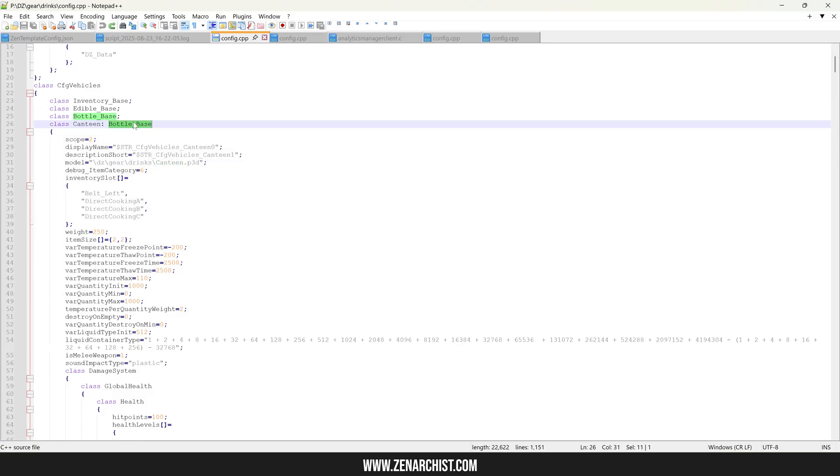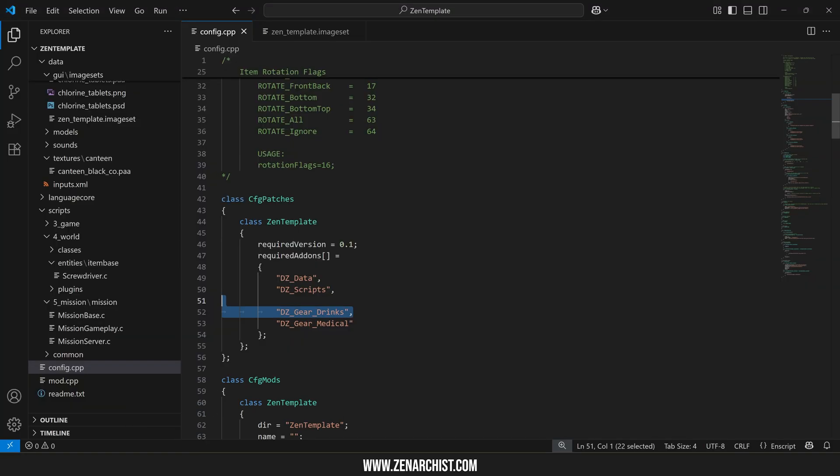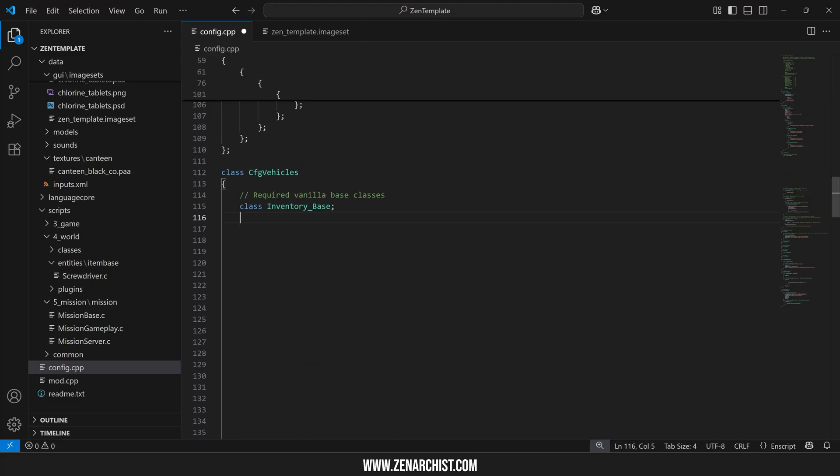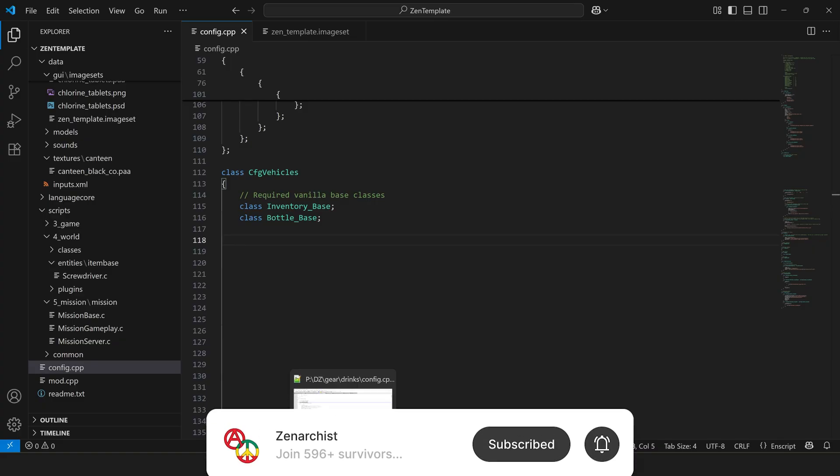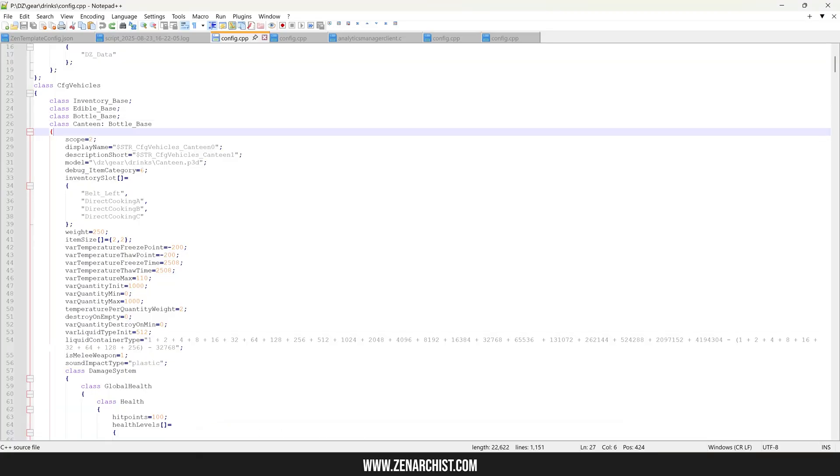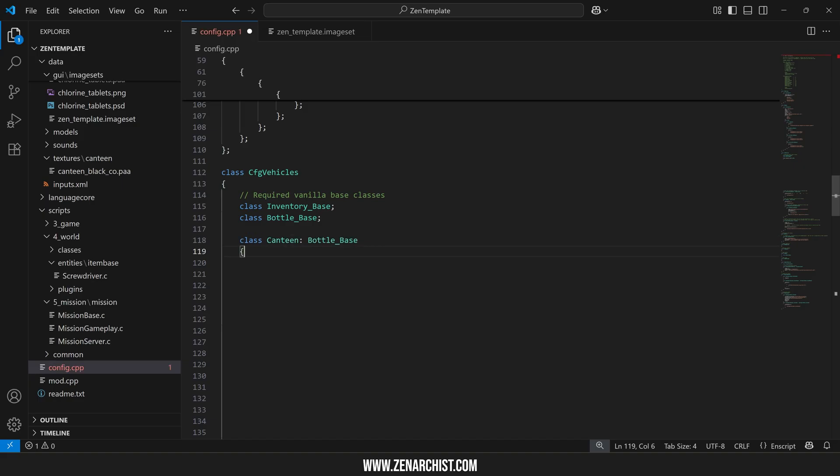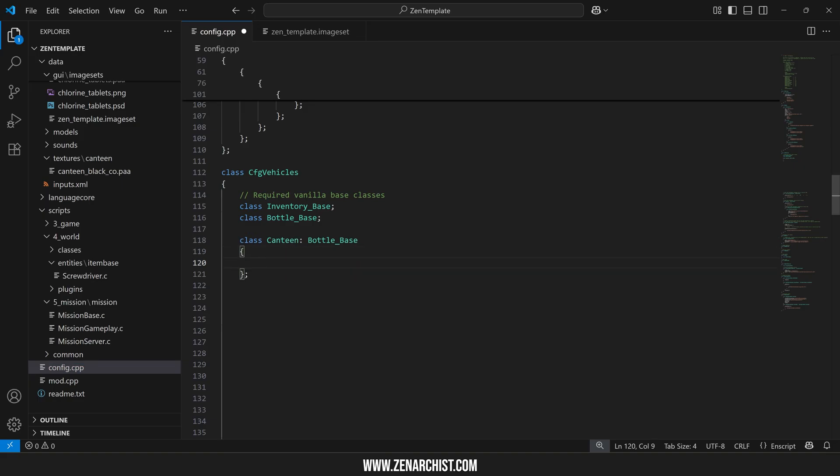So canteen inherits from bottle base. I need to copy bottle base into my config vehicles. I'll add it to the top of my list here and then the next thing I need to do is copy this part into my config vehicles and now we can override the canteen's attachment slots.